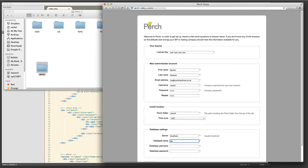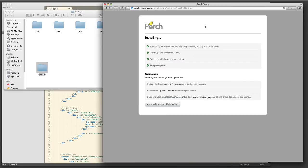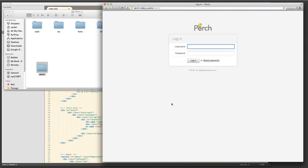I also fill in my database details and these are my local database details because I'm working locally. Once I've done that I can click the next step and hopefully Perch will be able to write my config file and I can then log in.